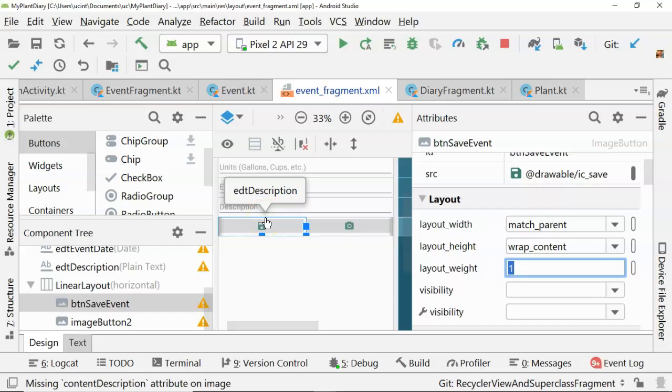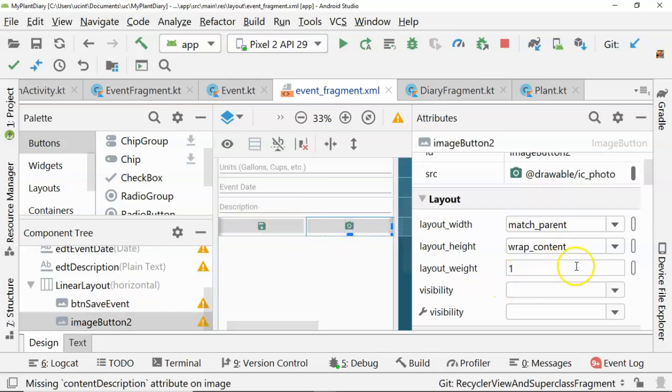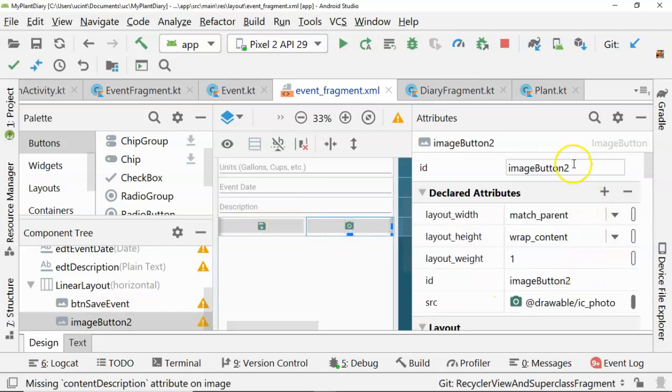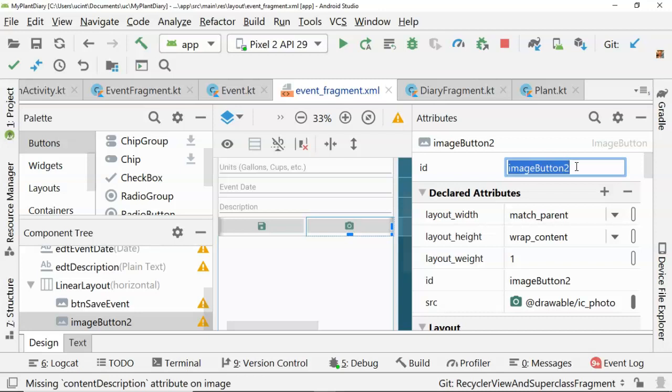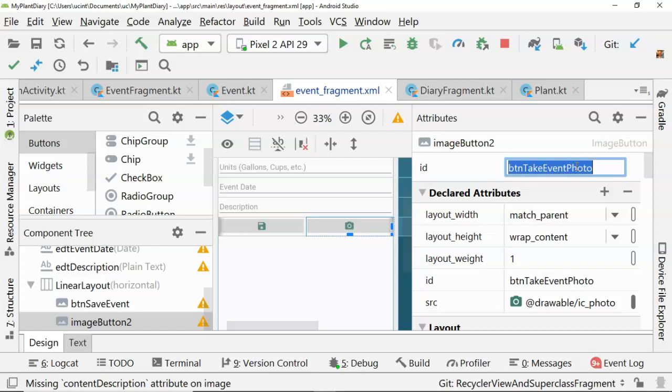And if I had another button, which I will do shortly, then it will be one out of three. In other words, each one will have a numerator of one and the sum of all the weights will be the denominator, meaning they will all be equally spaced apart. OK, so we take the button. I don't like leaving it at the default ID because image button one, image button two, image button three, you'll quickly forget which is which. Let's change this to btn take event photo, just like so, and save.